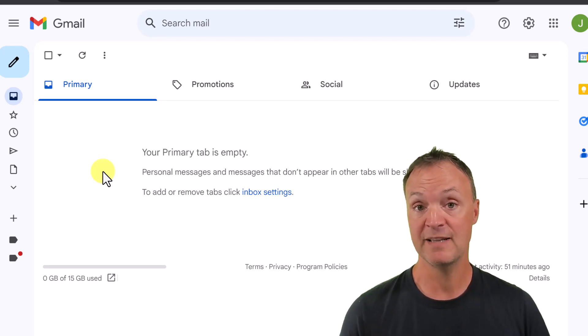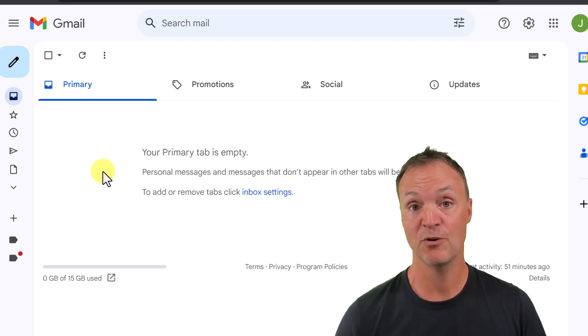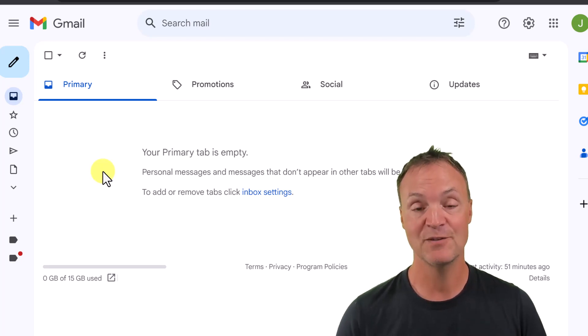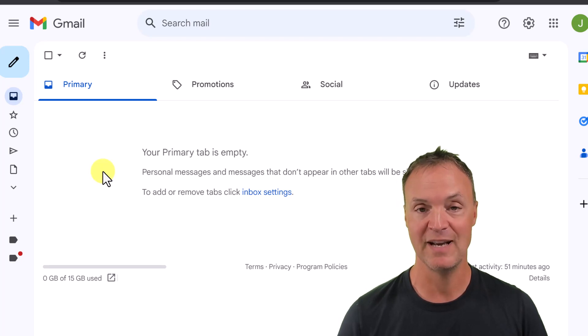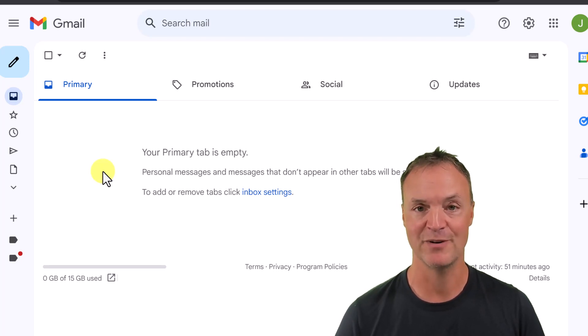I hope you liked these little tips on using aliases to keep your inbox organized. Let me know what you think down below in the comments. Thanks for watching this time on Teachers Tech — I'll see you next time with more tech tips and tutorials.